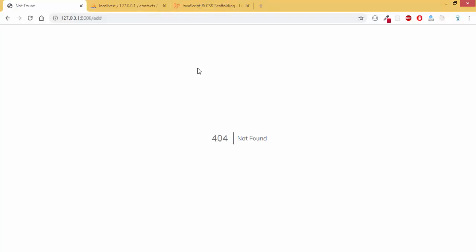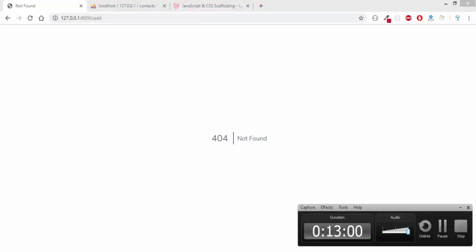I think we need to add the full functionality before we test the other pages, and that's what we will do in the next episode.